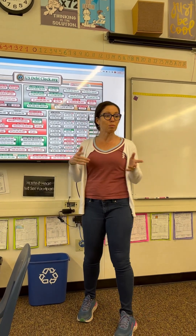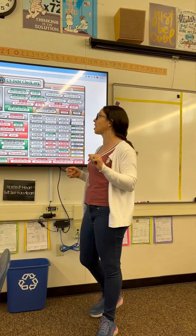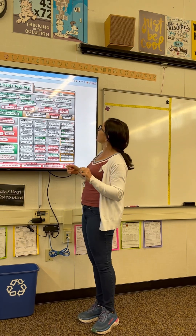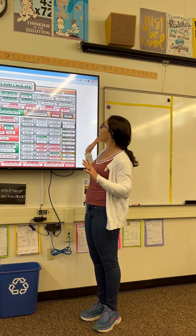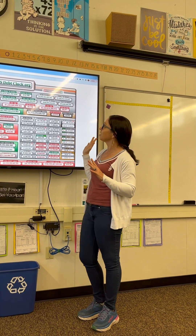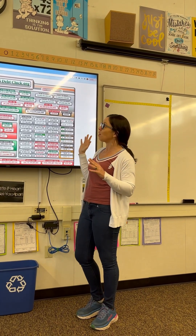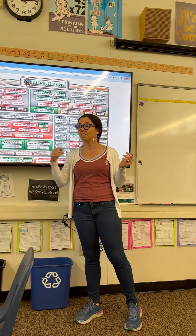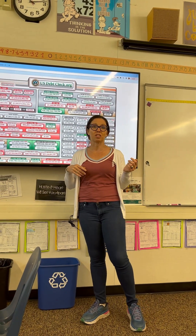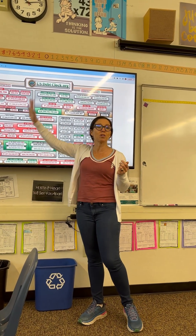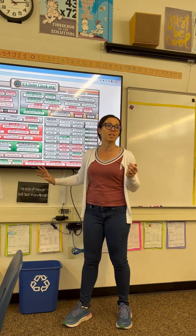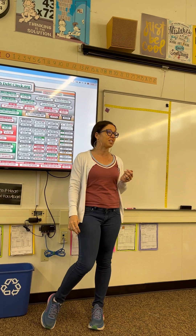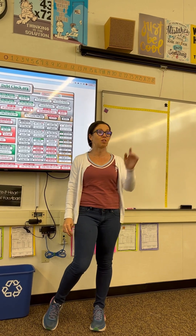So what I'm showing you today, I want you to take a look. This is called the U.S. Debt Clock. Now we've been learning about positive and negative integers. So what do you think the green represents in this United States Debt Clock? Oceana?